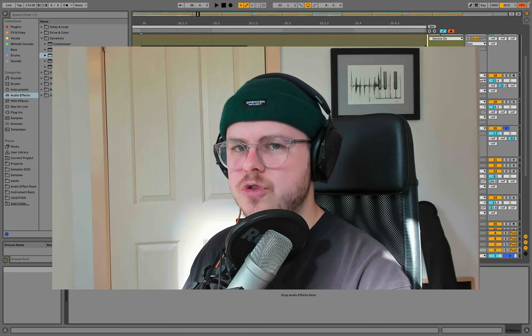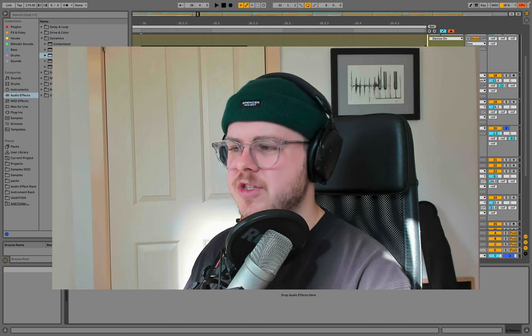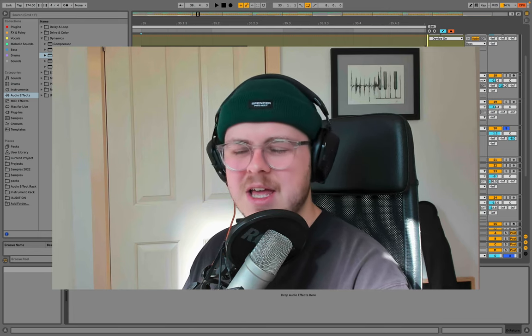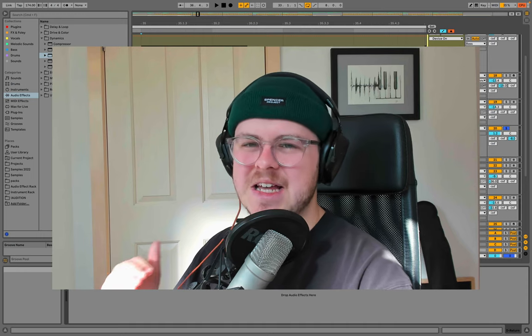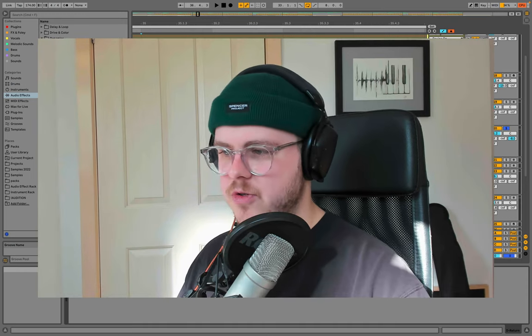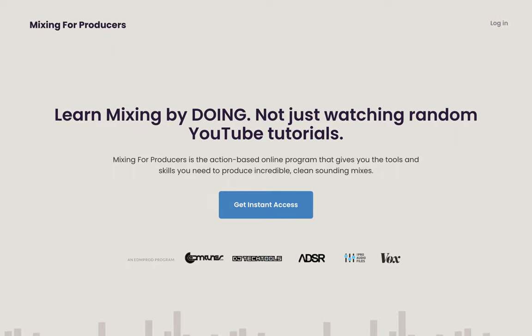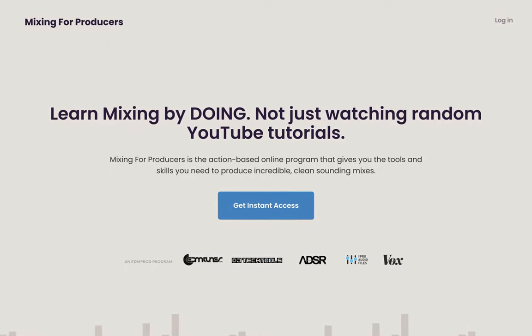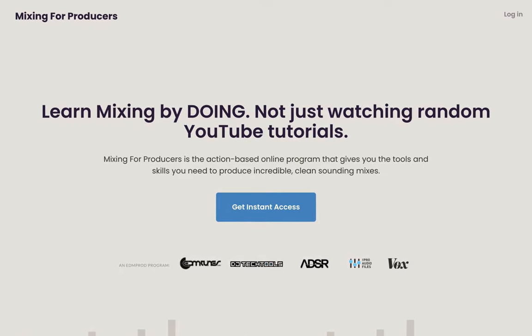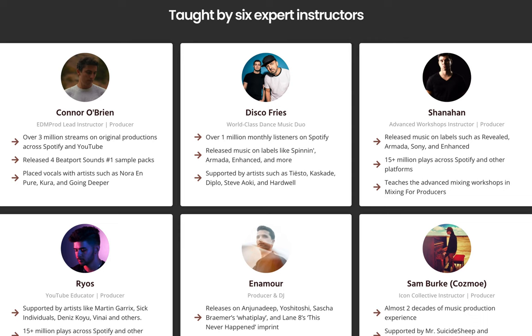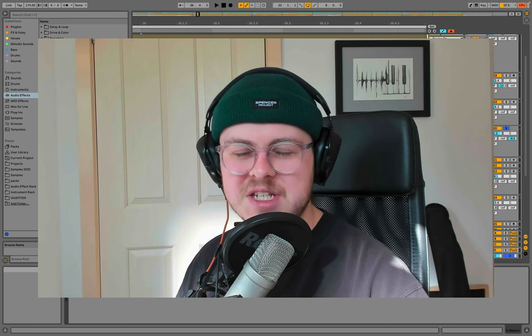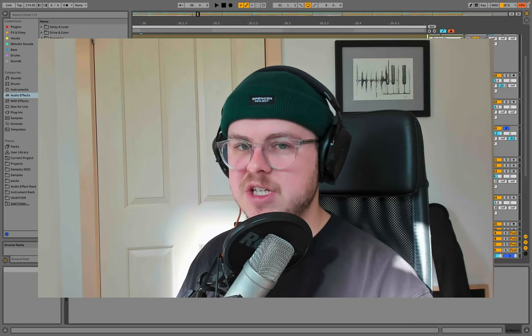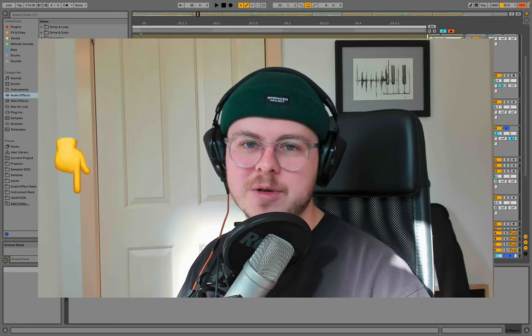If you do use parallel compression, the best way is to kind of exaggerate the effect, and then you can dial it in at the level which sounds good to you. This is also something we cover inside mixing for producers, where we go deep into parallel compression, specifically in the Rios module. So if you want to check out more about parallel compression and dive into the real specifics of it, make sure you check out mixing for producers. And I'll leave a link for that in the description as well.